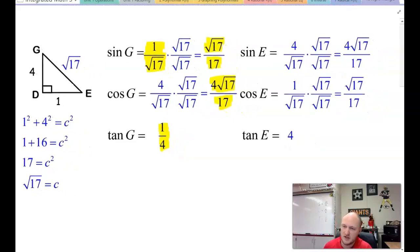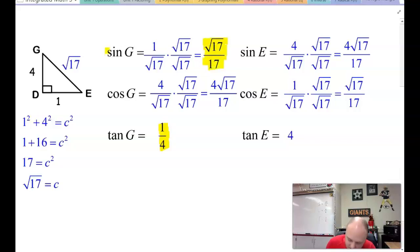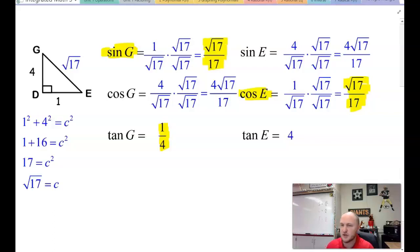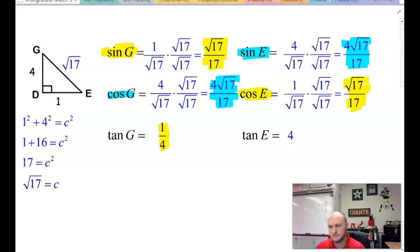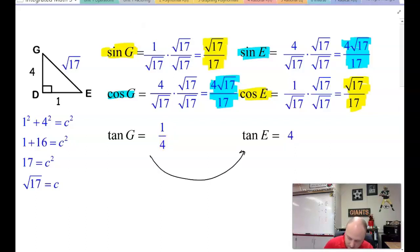Have you noticed that whatever sine of one angle is — say sine of G — it's the same as cosine of the complementary angle E? There's a shortcut: sine and cosine values of complementary angles are the same. And between the tangent values, they are just reciprocals of each other — 1/4 and 4. You just flip them.